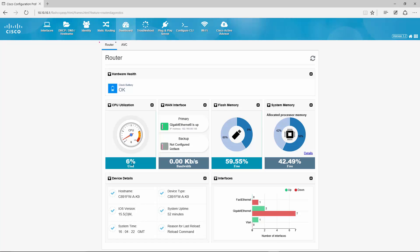For other interfaces I only have a primary interface configured right now and that one is up but there is no traffic going through. Flash memory is only used for stuff like iOS files or any other files I want to store on the router. Therefore during normal operations this number shouldn't change and it is not that relevant to be honest.